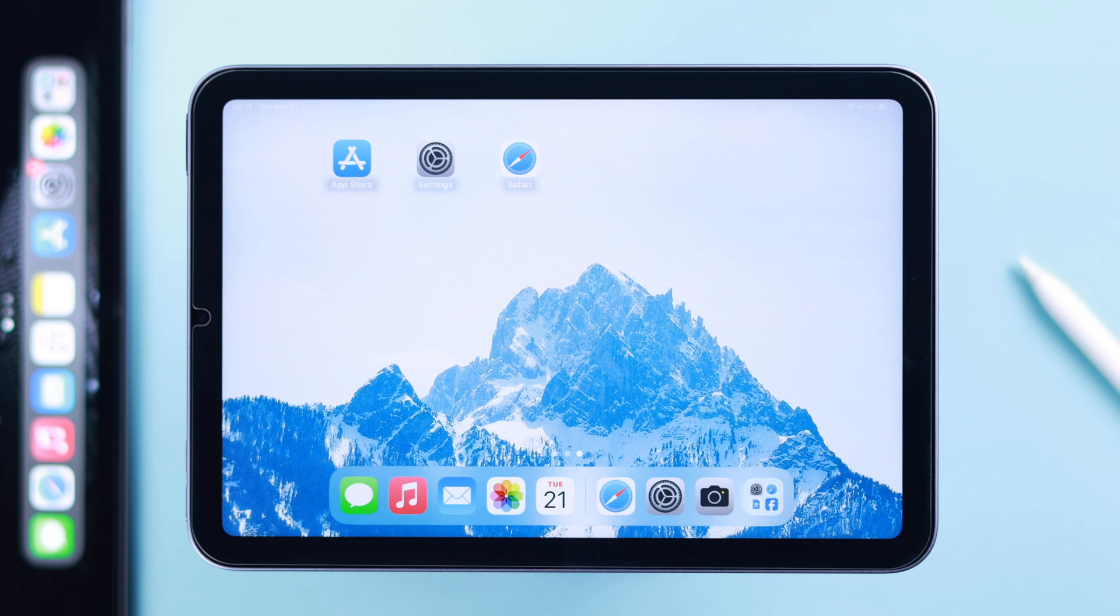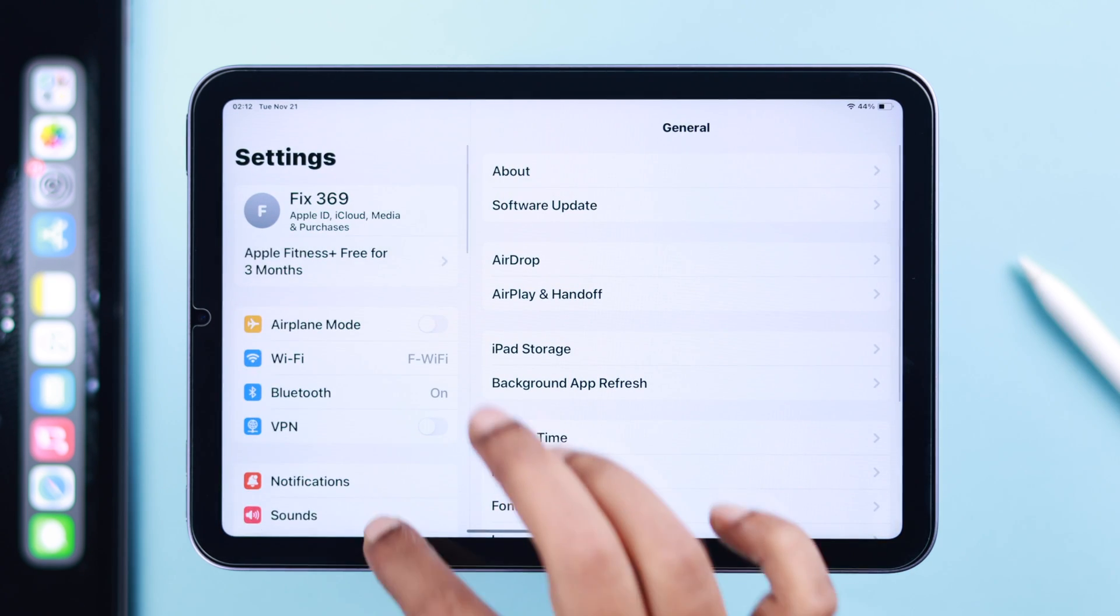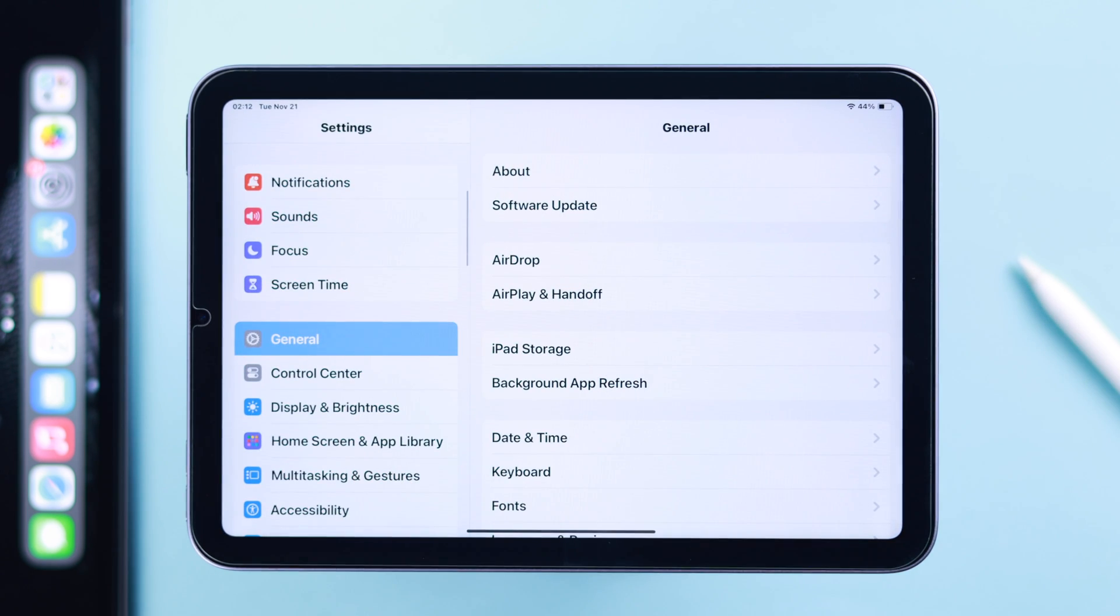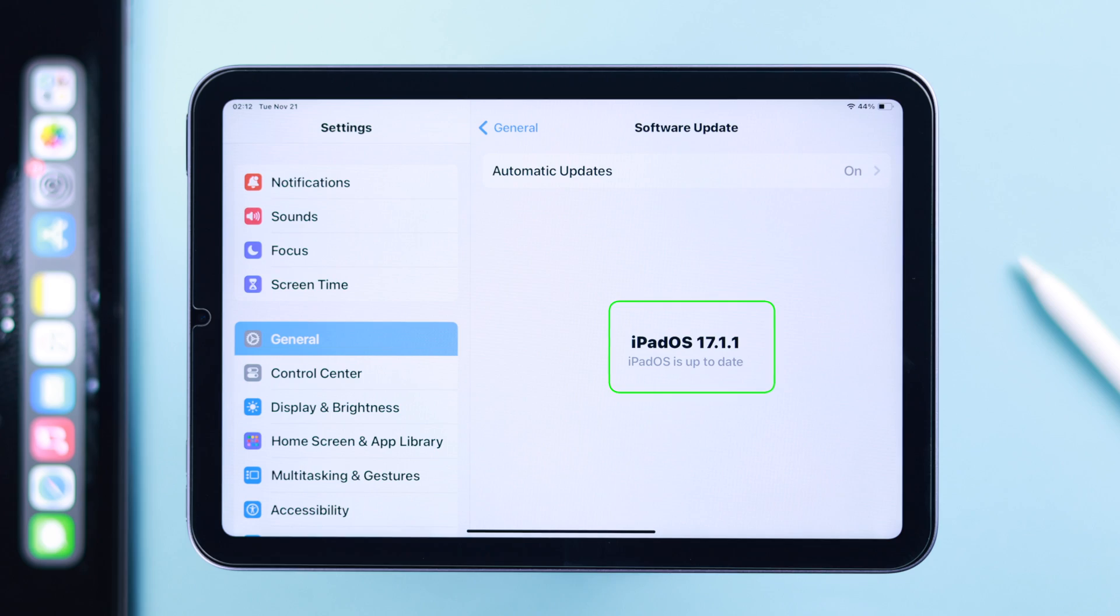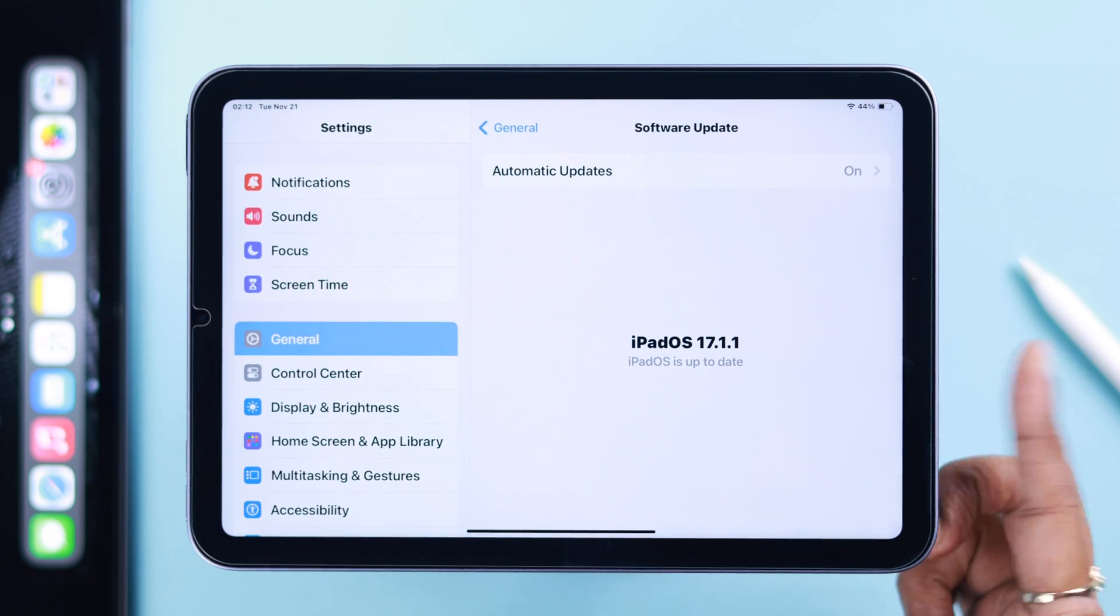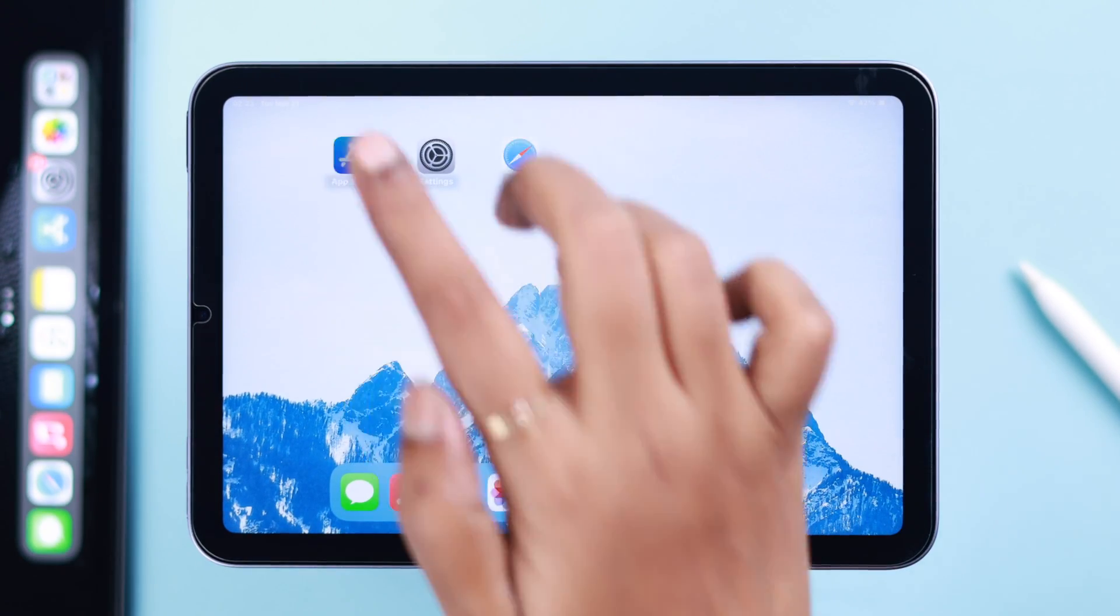Make sure you have no pending software updates on your iPad Mini, as sometimes that's the main culprit behind this issue.